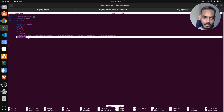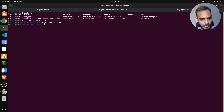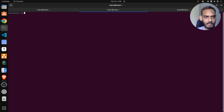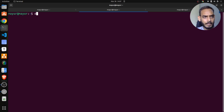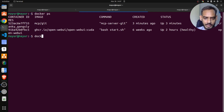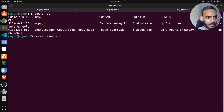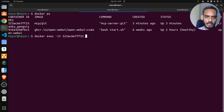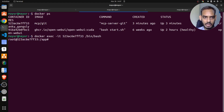Let me show that as well. This is my Docker image. If I run docker ps, you can see I have MCP server git running. I want to get inside this Docker container using this specific container ID and then /bin/bash. This will take me in.